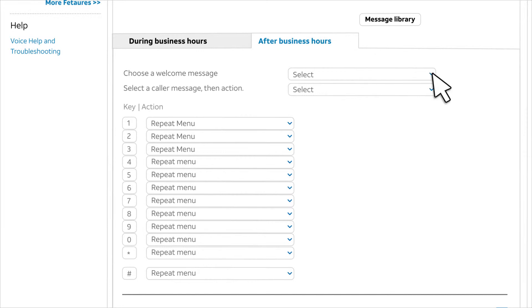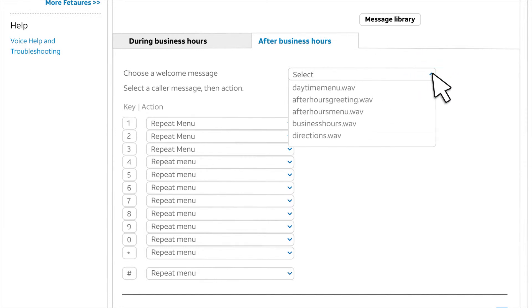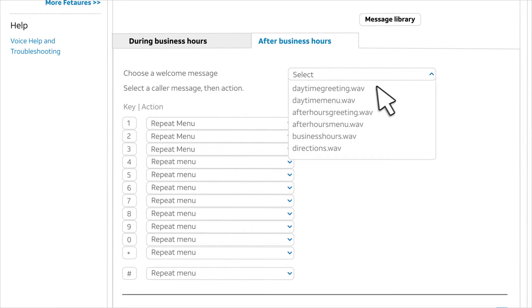You must select a greeting for your after hours call tree. If you want the same greeting as for your business hours call tree, select the same recording.